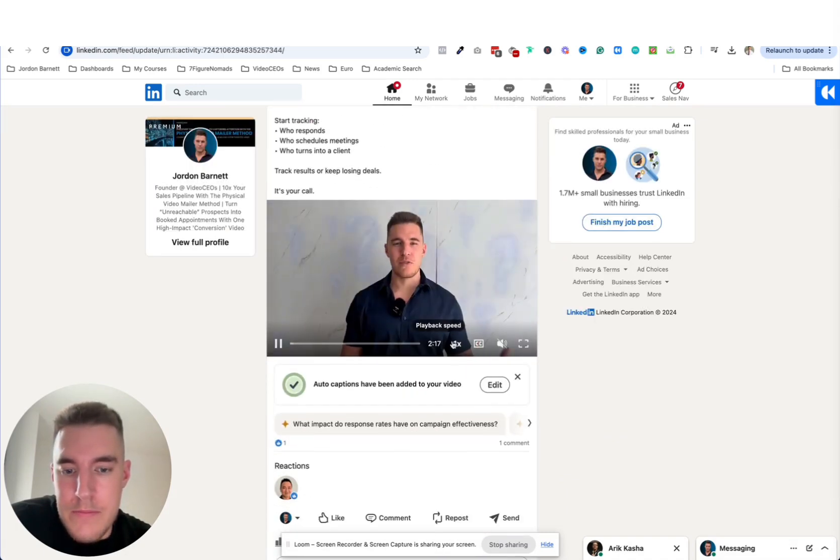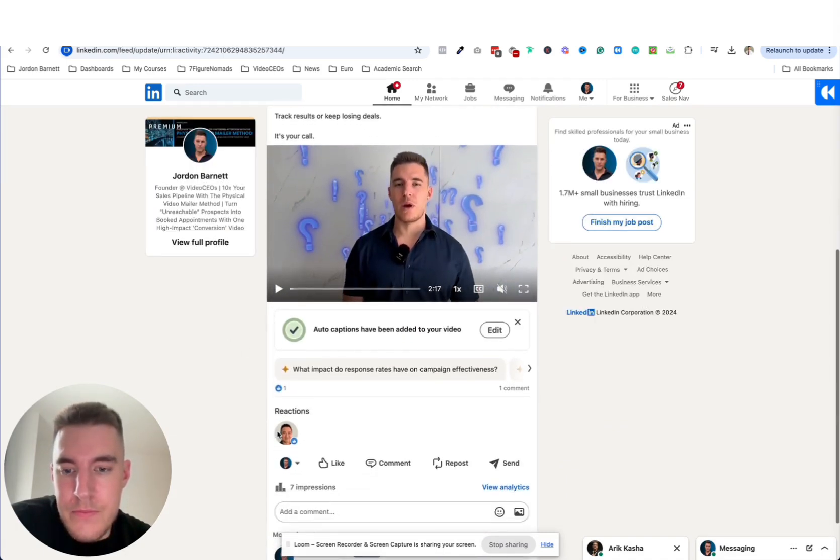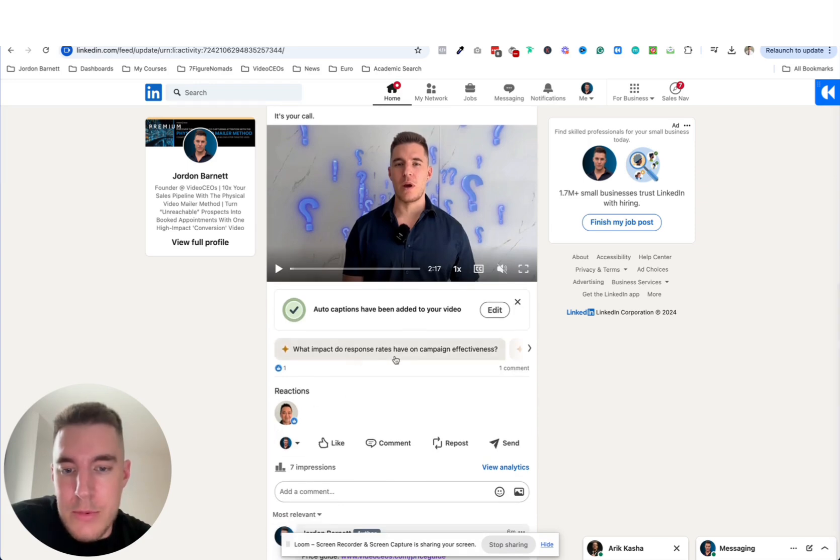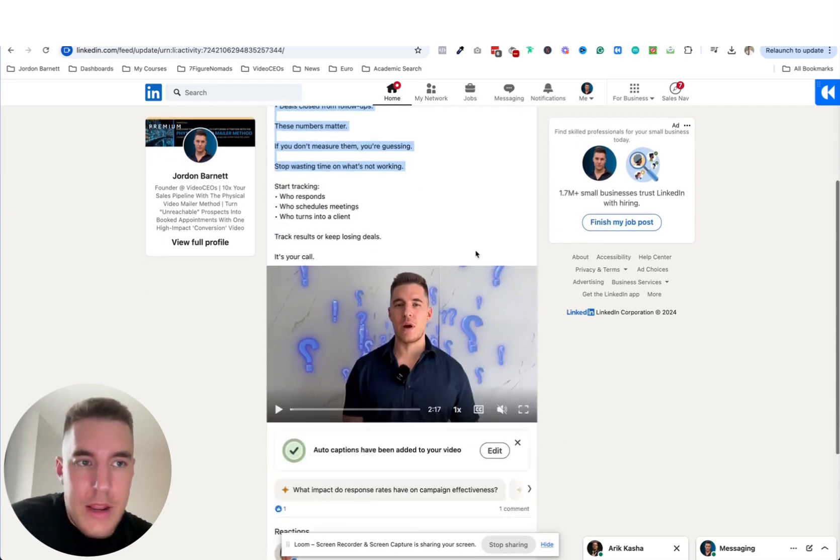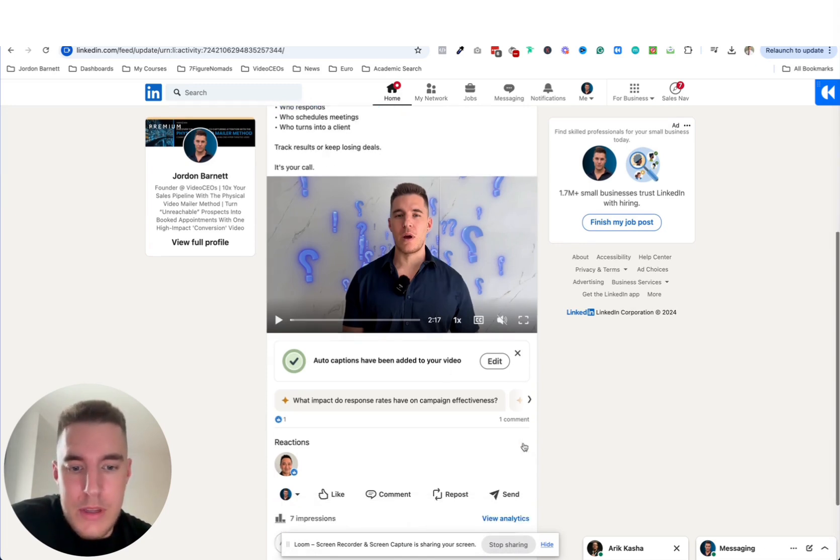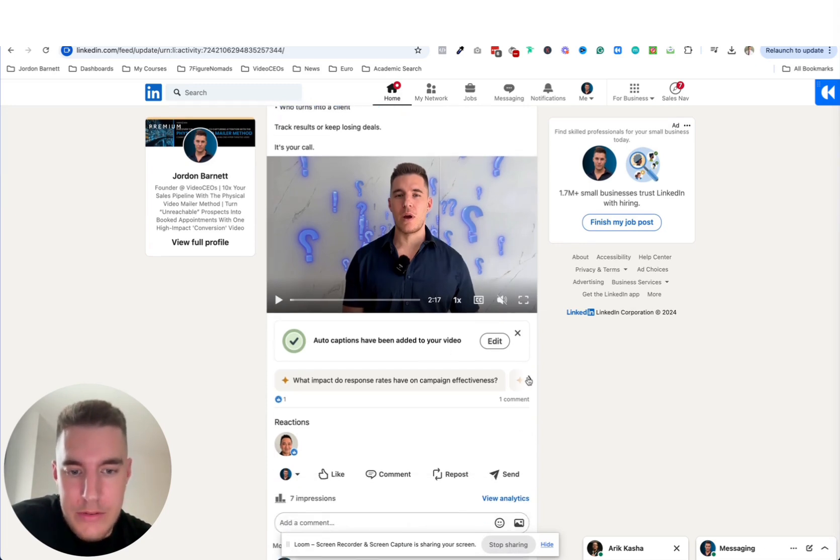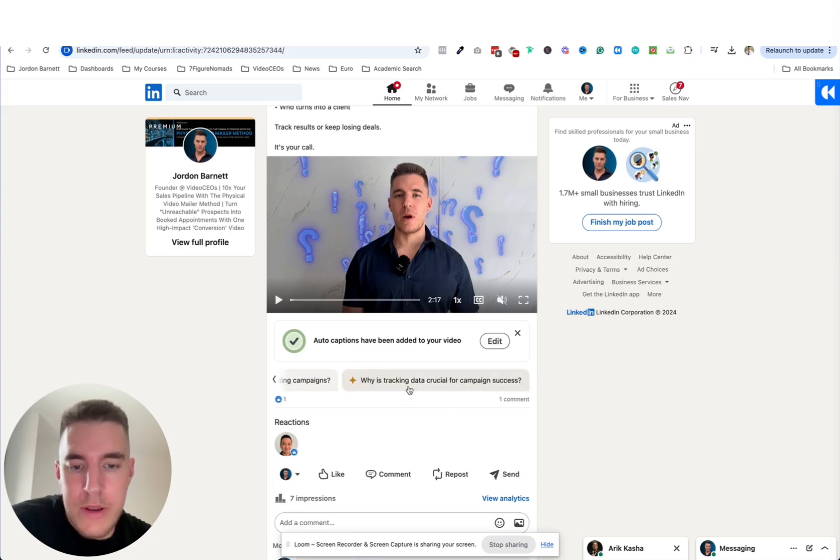So yeah, what impact the response rates have on campaign effectiveness. So this is about tracking and how we track the mailer campaigns that we send out at video CEOs. How can I improve the success of sales and marketing campaigns? Why is tracking data crucial for campaign success?